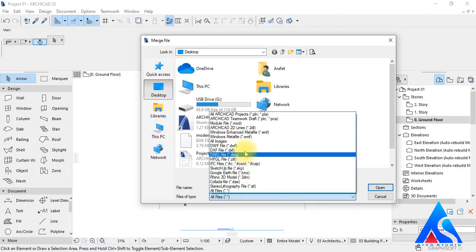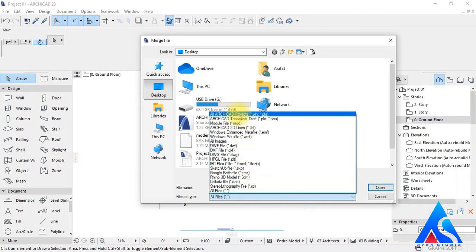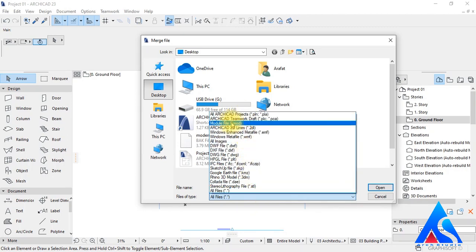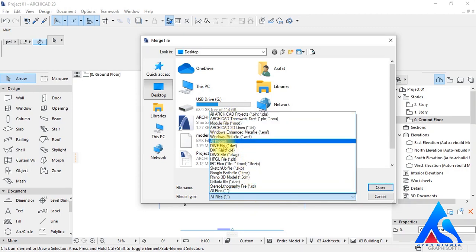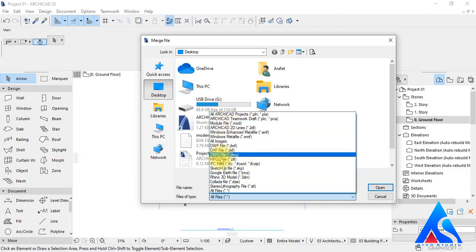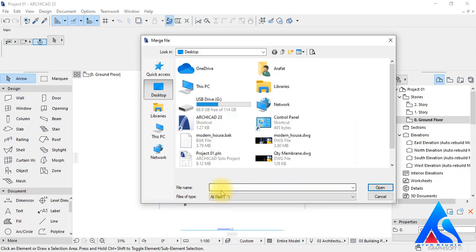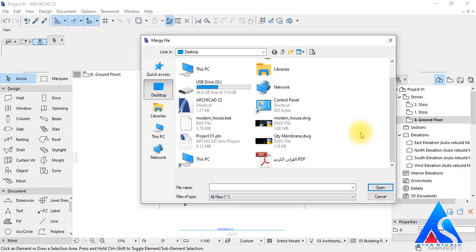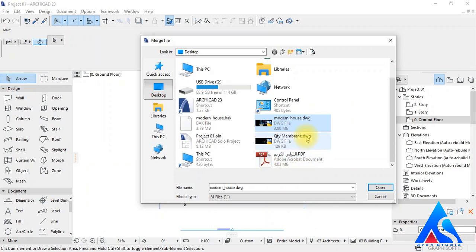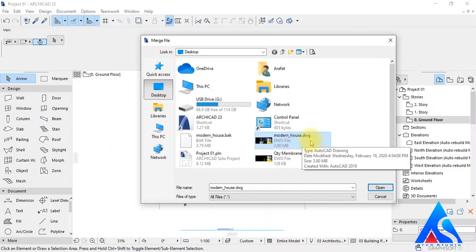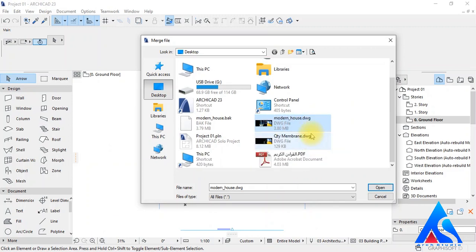Now we will select all kinds of formats, or we can choose a specific format we want to import. Then we will select our drawing and press the Open button.